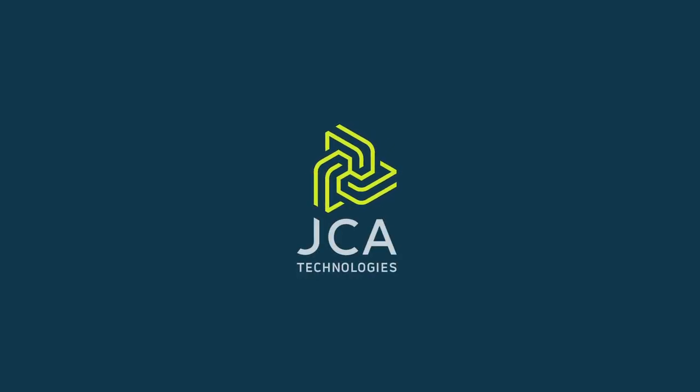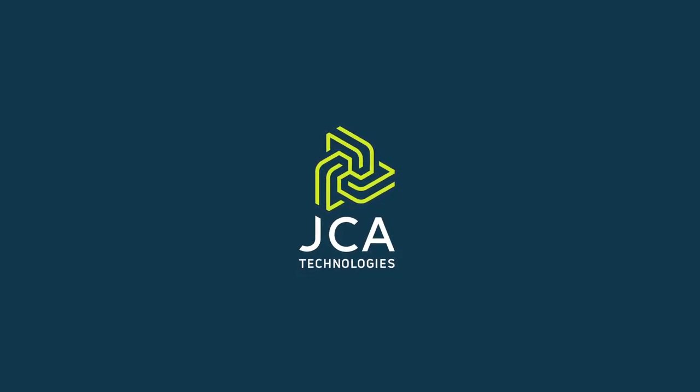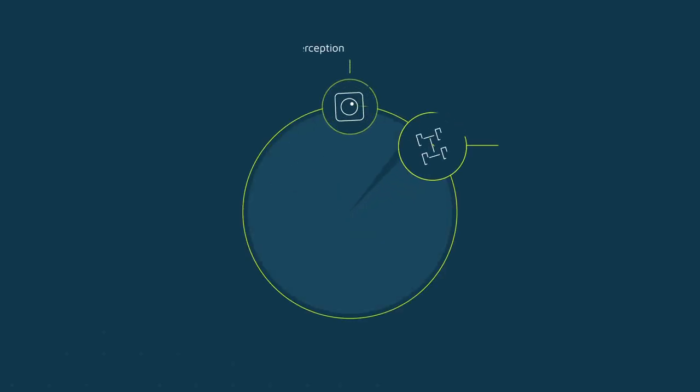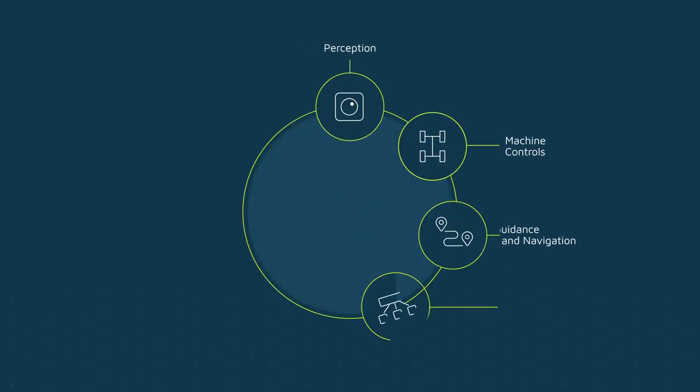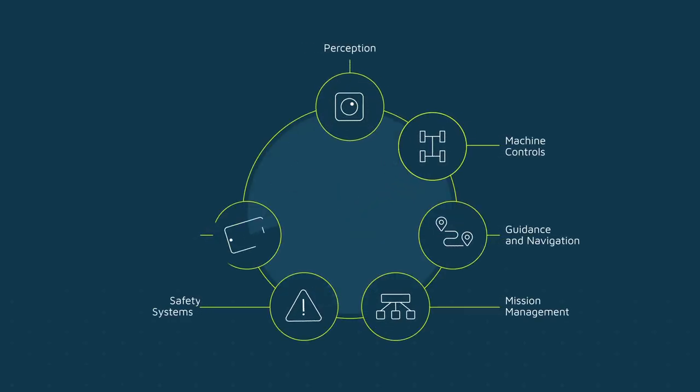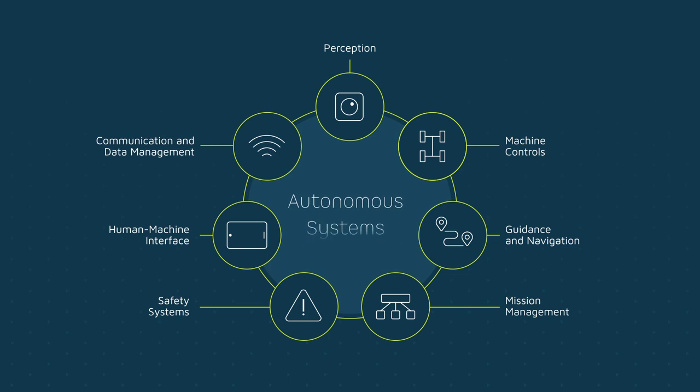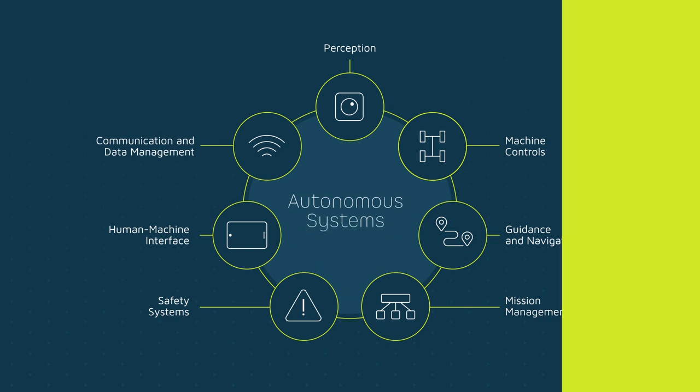JCA Technologies is proud to partner with original equipment manufacturers in the agricultural sector, applying our state-of-the-art autonomous framework to advance the performance capabilities of their autonomous machines.